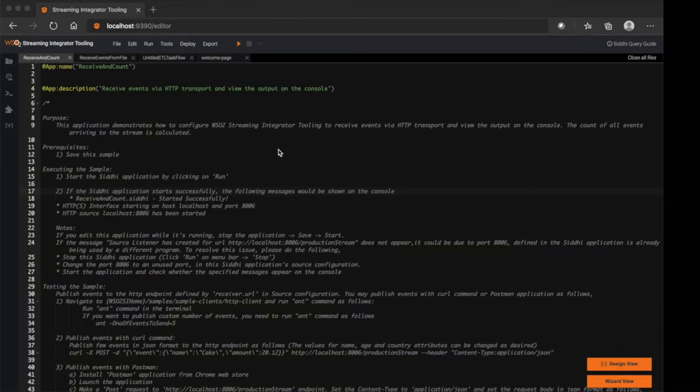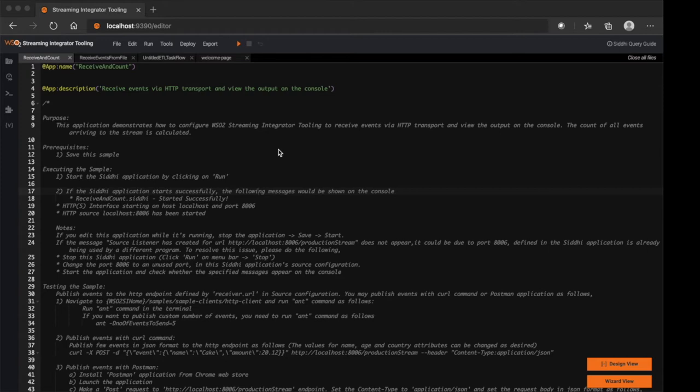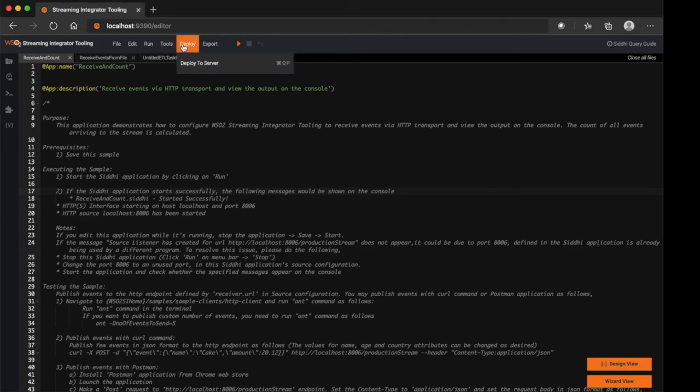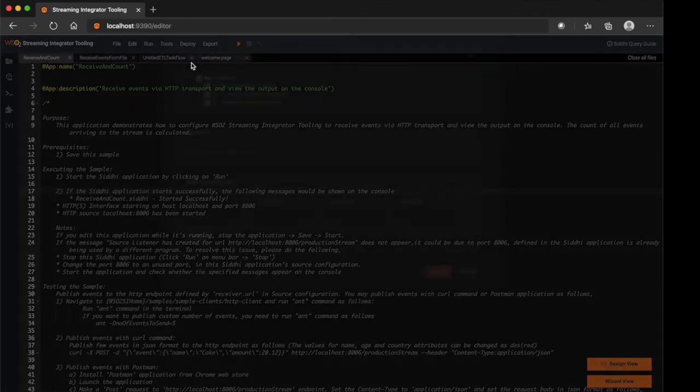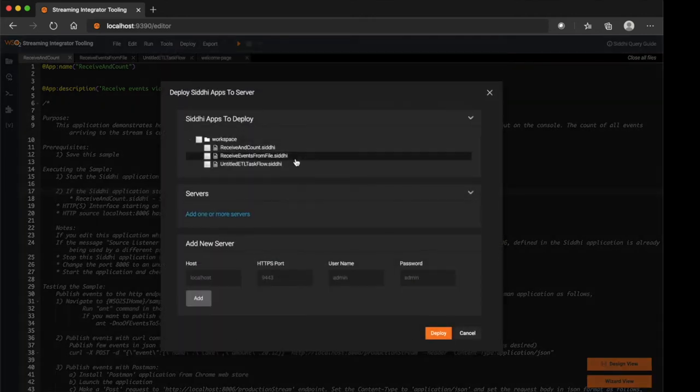Once the streaming applications are tested, you can leverage our in-built capabilities to directly deploy streaming applications. We have several options here. If you need to directly deploy created CD applications to Streaming Integrator Server from the tooling, you can navigate to Deploy menu as shown here and select Deploy to Server function.